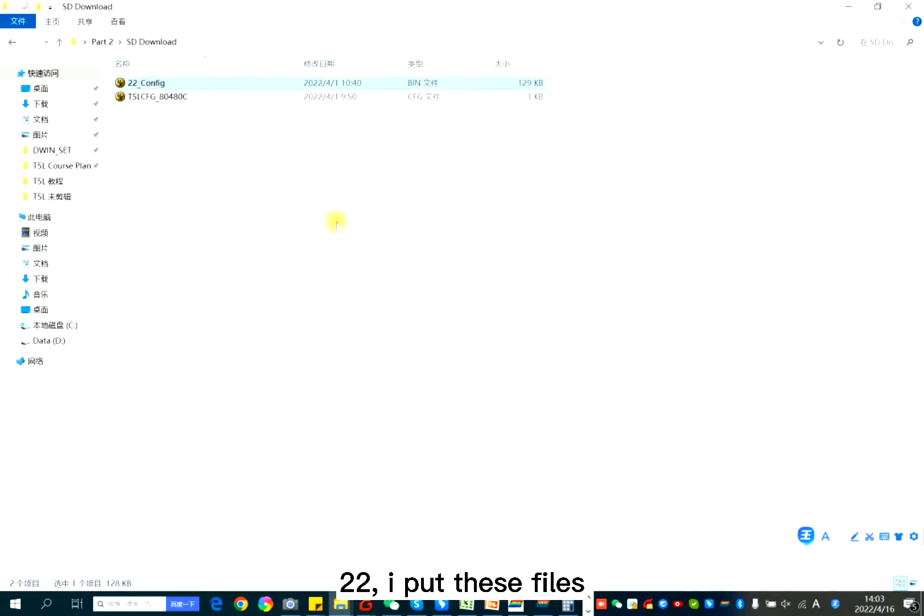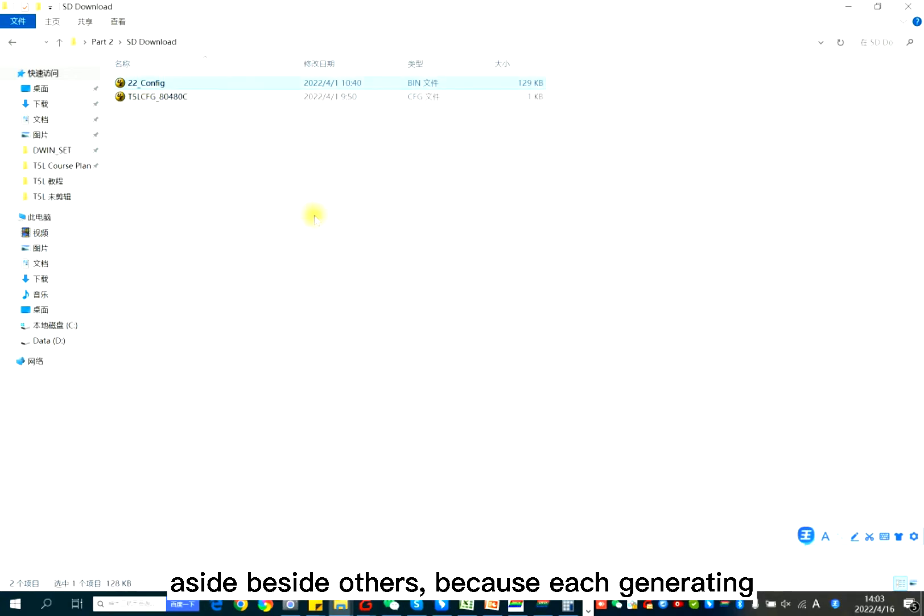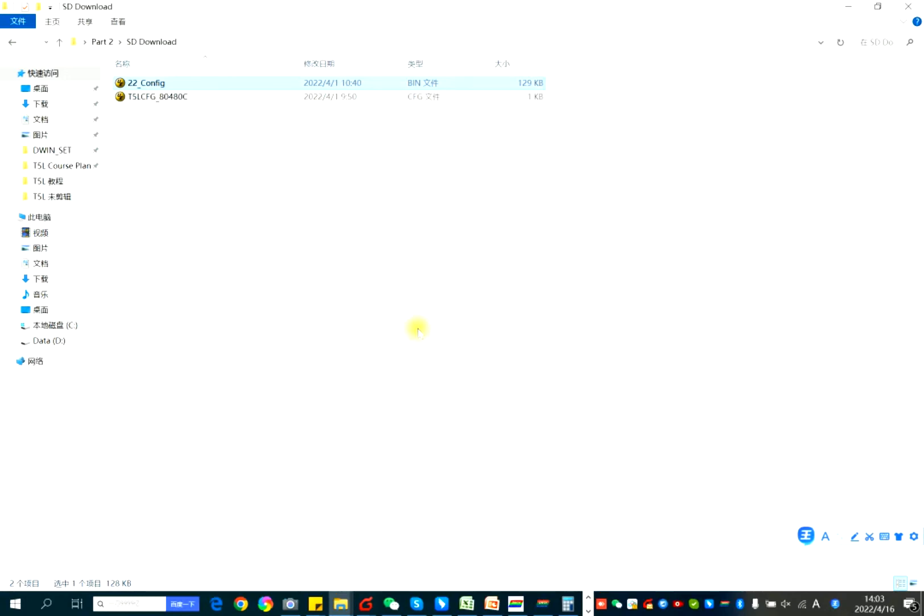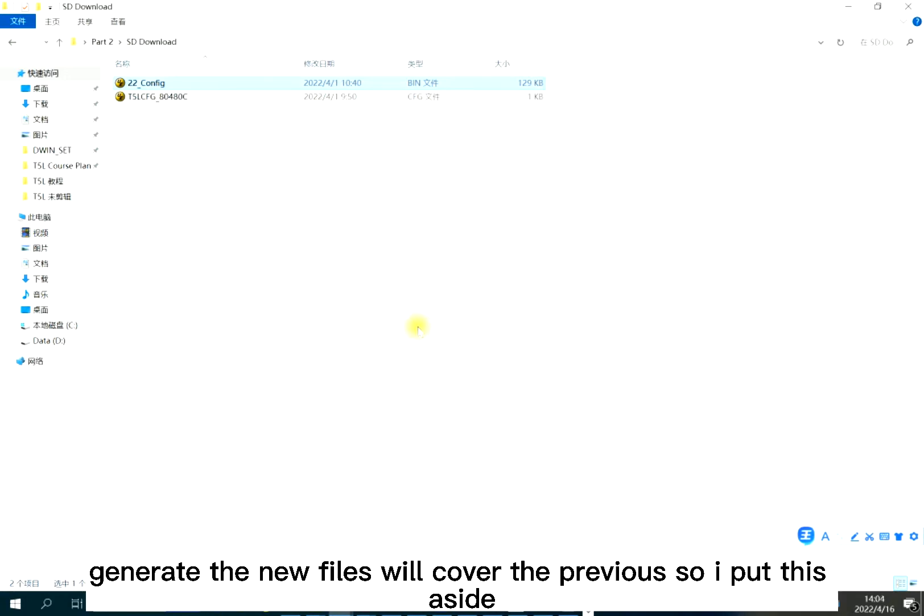22. I put this file aside besides others because each generating will be generated the new files were covered previous. So I put this file aside.